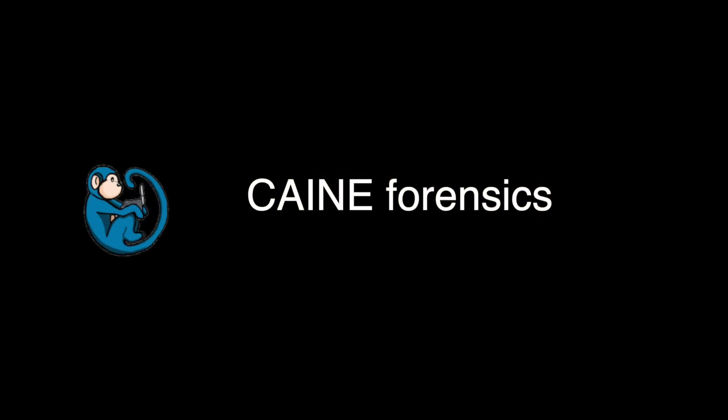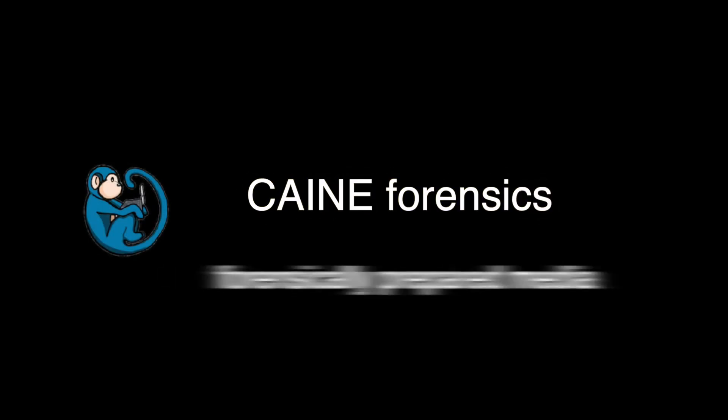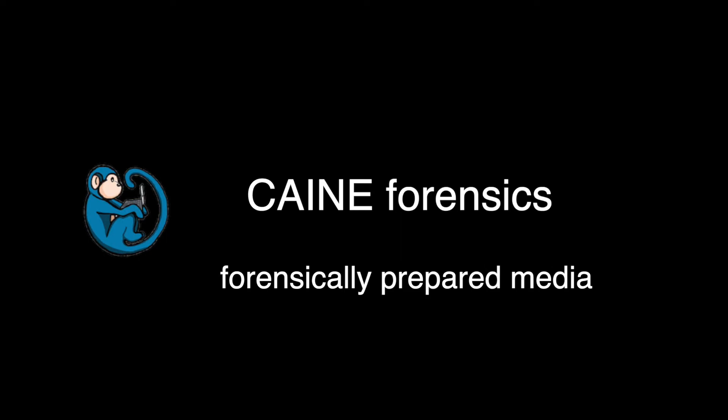Hello, and welcome to the Kane Forensics Distro video series. In this video, we will cover how to use Kane's GUI tools to create forensically prepared media.